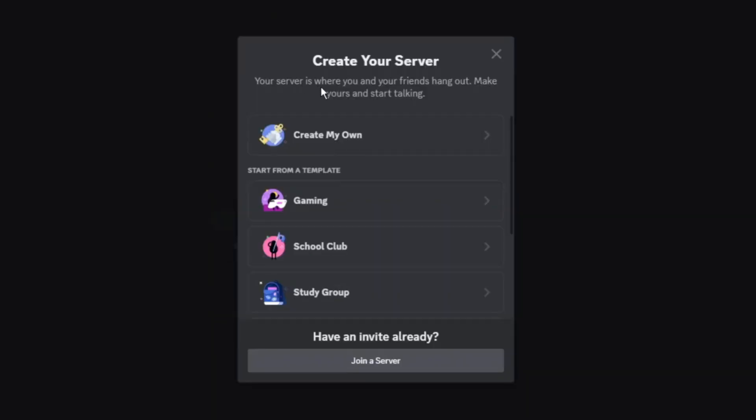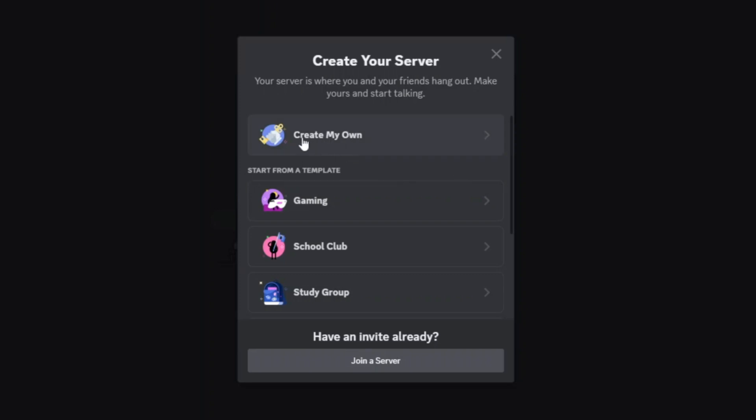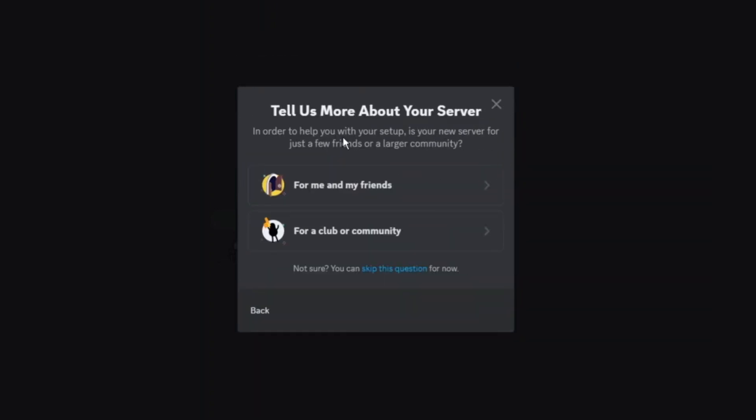From here you can either use a template, so if you're creating a Discord server for gaming or a school club or something like that, you can see some pre-made templates here. However, if you want to make a server from scratch, just go up and click the option to create my own.